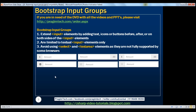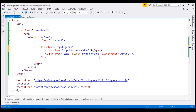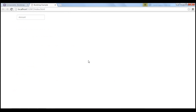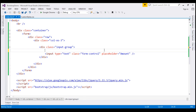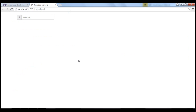Now we want to place the text $ before that input element. To do that, we are going to create a span element, and the class of the span element is going to be input-group-addon. Whatever text you want to place before the input element, just include it inside the span element — so we want to place $. When we reload the page, notice the $ is placed before the input element. If you want it after, place the span element after the input element. Let's change $ to .00 — when we reload, notice it's placed after the input element as expected.